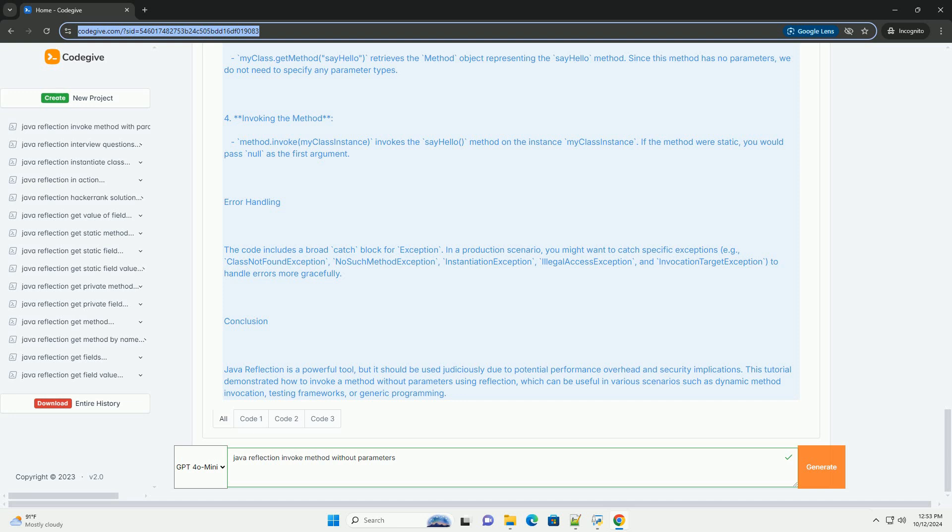Retrieving the method: MyClass.getMethod sayHello retrieves the method object representing the sayHello method. Since this method has no parameters, we do not need to specify any parameter types.